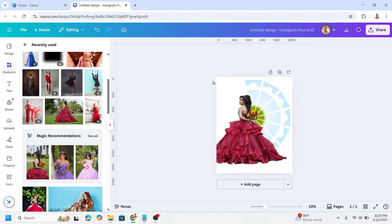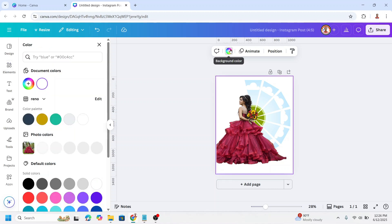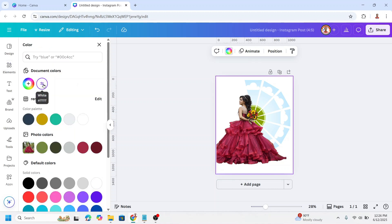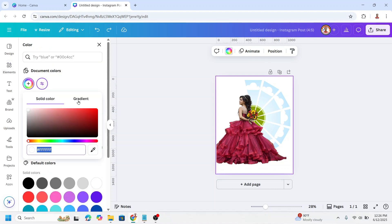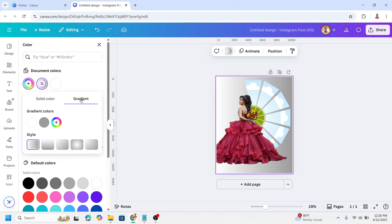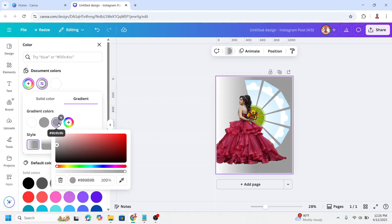I will change the background. Click here. I will make it a gradient with three colors. Click this plus button.